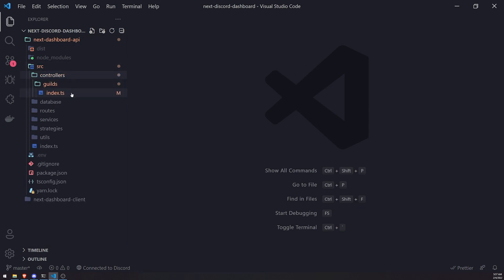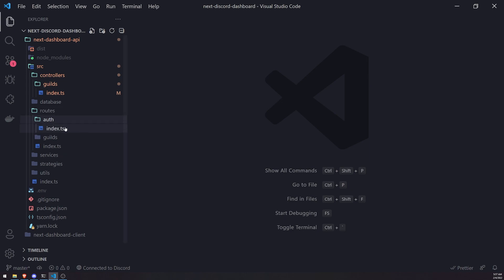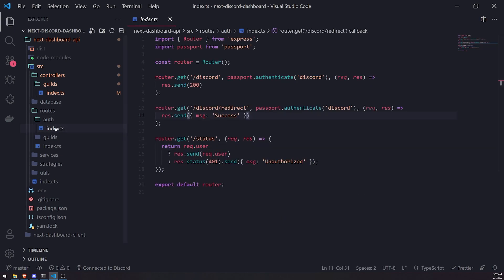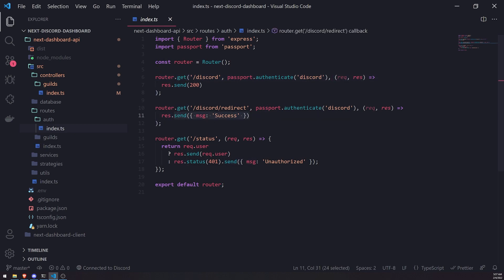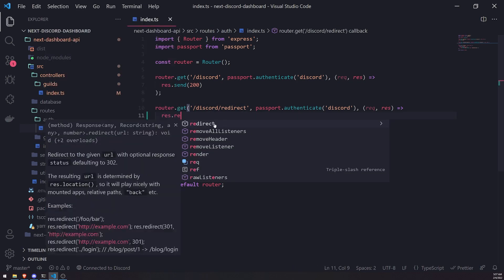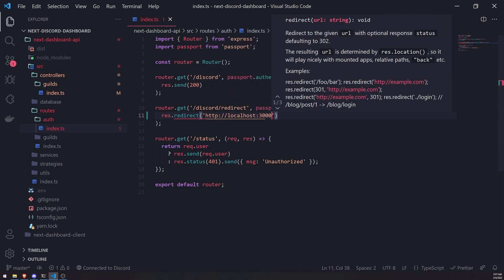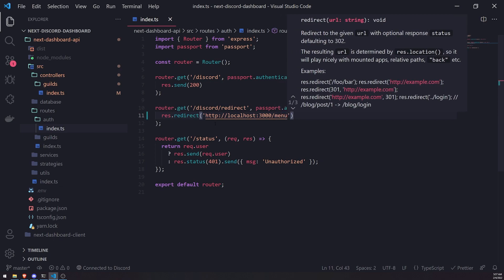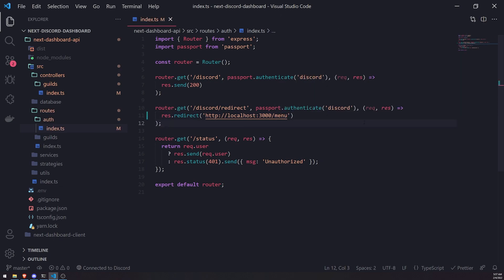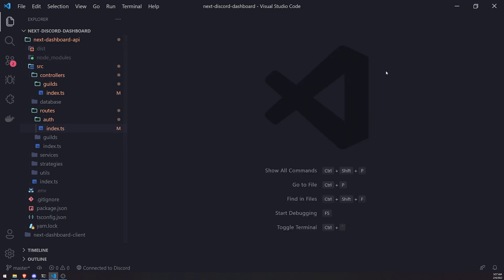I'm also going to do one more quick thing before we get started. Inside `routes/auth/index.ts`, I'm going to change `res.send` for the redirect URL — instead of just sending back JSON, I'm going to actually redirect the user to our dashboard menu page. Right now if we try to authenticate, it just redirects the user back to the API route, and we want them redirected to the dashboard.